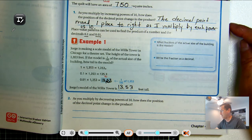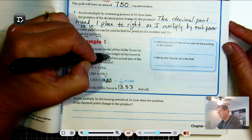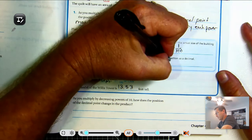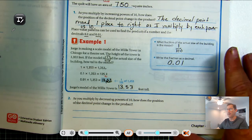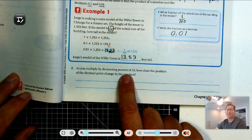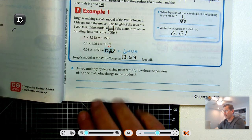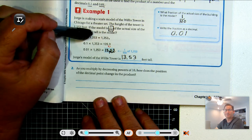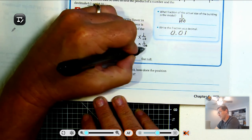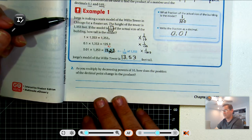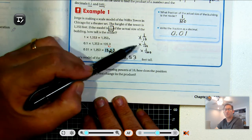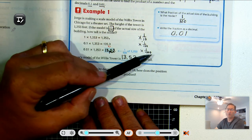What fraction of the actual size of the building is the model? One one-hundredth. Written as a decimal, that's 0.01. So as you multiply by decreasing powers of ten, the decimal point moves to the left. We went from multiplying by one-tenth, to one one-hundredth, to one one-thousandth, and so on. When we multiply by one-tenth, we move the decimal point one place to the left. By one one-hundredth, two places to the left. By one one-thousandth, three places to the left.